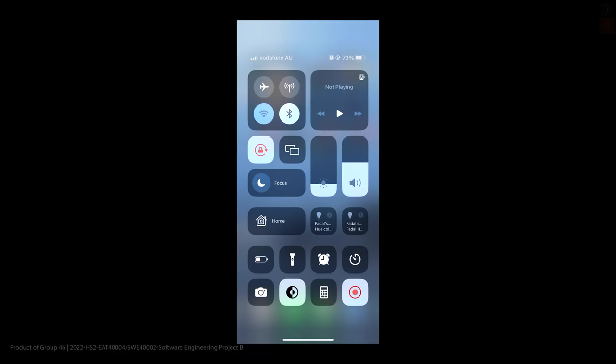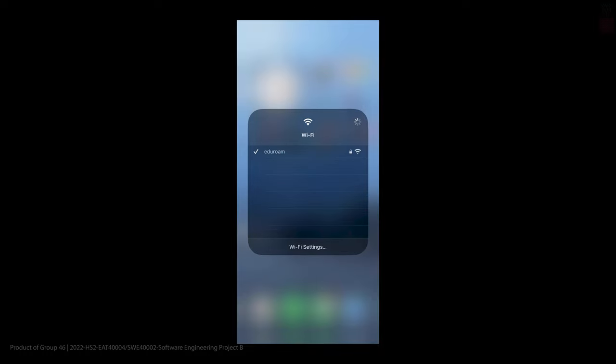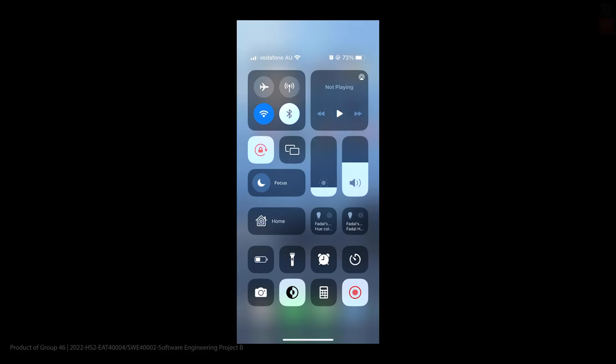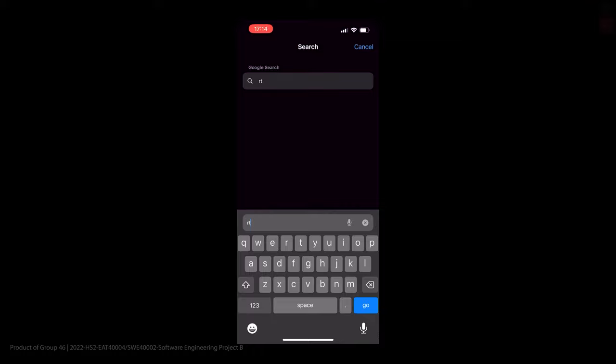Additionally, we have a web client that can be used from any browser-capable device to visualize or configure the system. The web client can be used by connecting to the Raspberry Pi hotspot network and visiting the RTLS.local website.